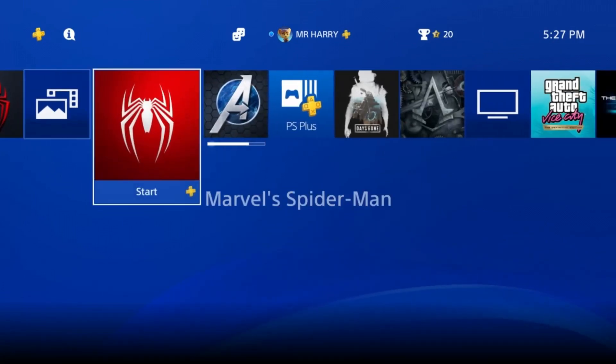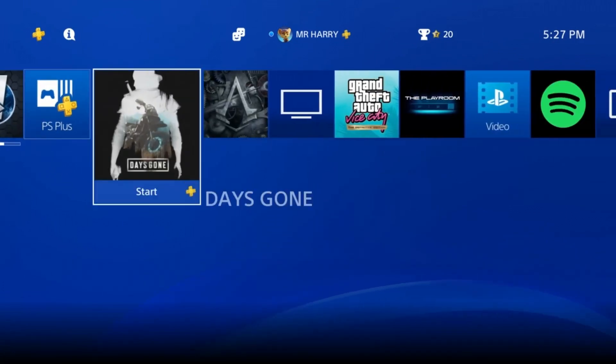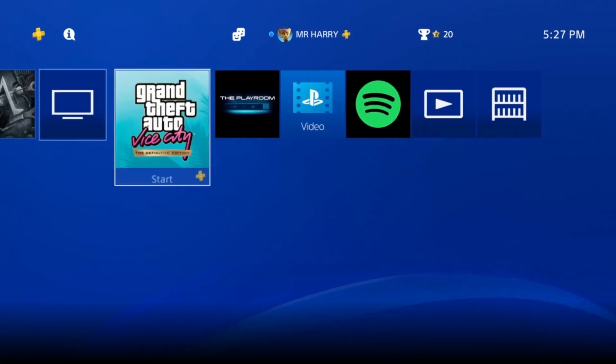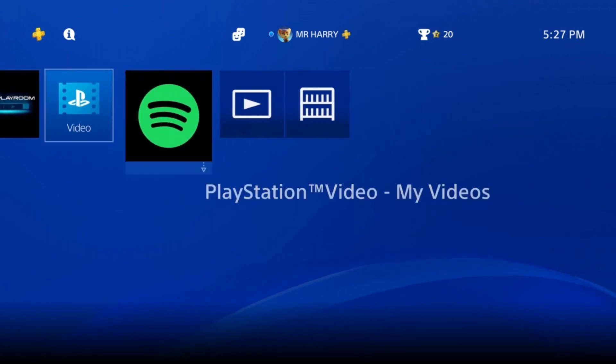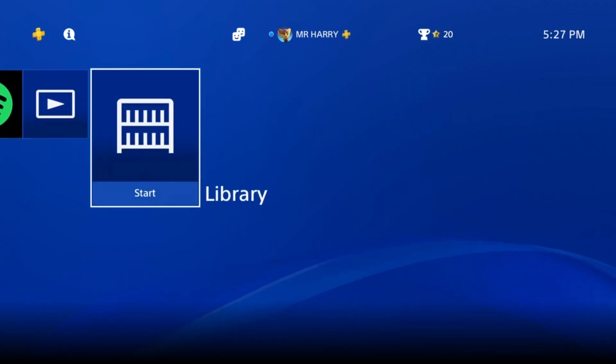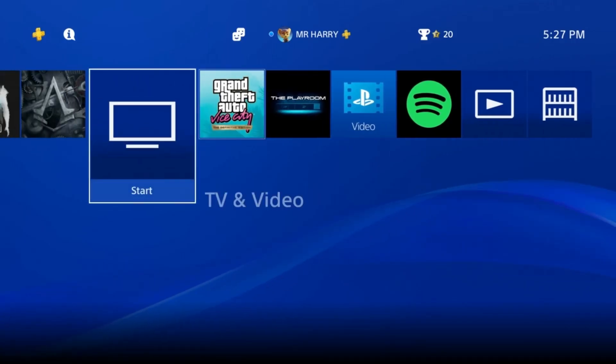That's how you can easily clear your PS4 browser history. If you have any questions, ask me in the comment box.